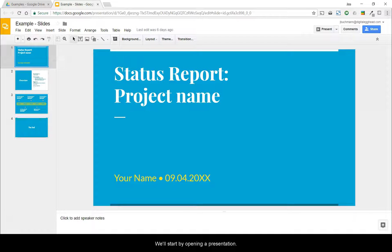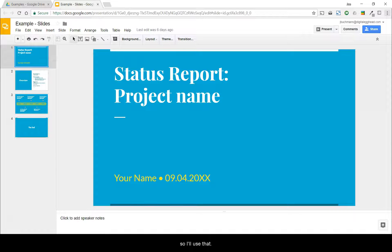We'll start by opening a presentation. I've got this example presentation here, so I'll use that.